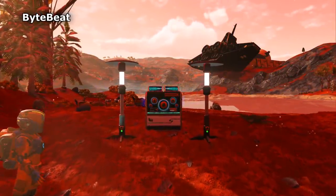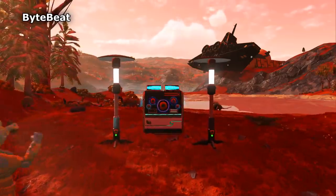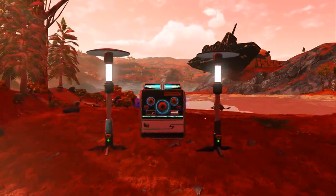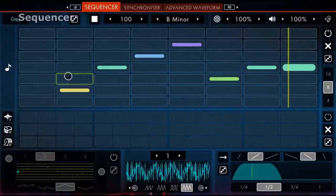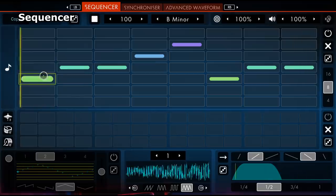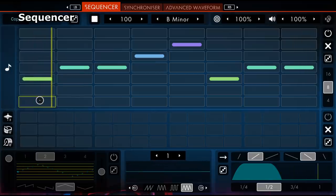Introducing the ByteBeat synthesizer. Use the sequencer to build your own creations.